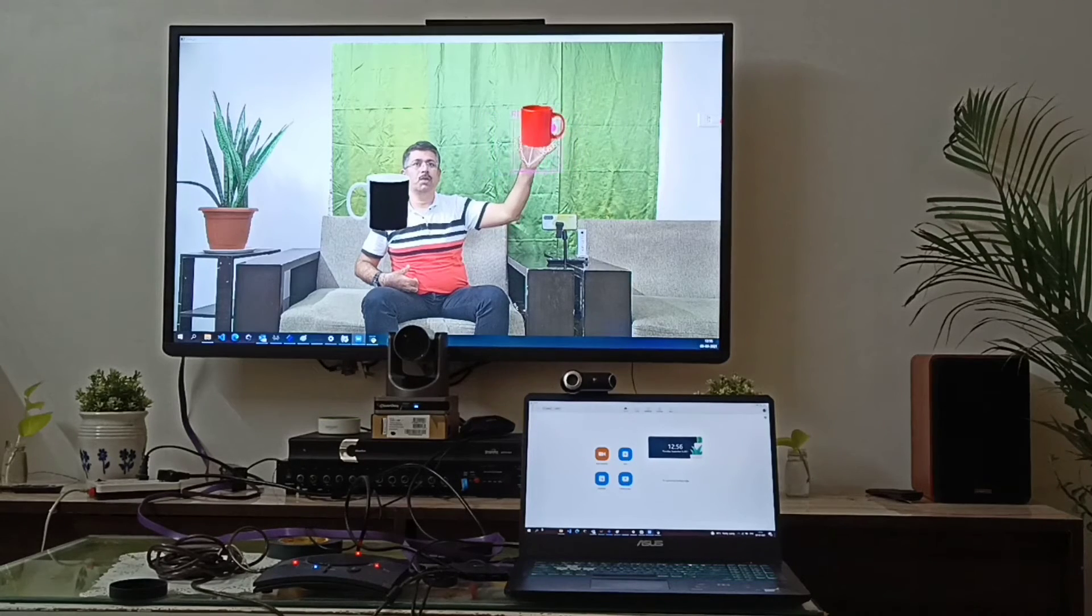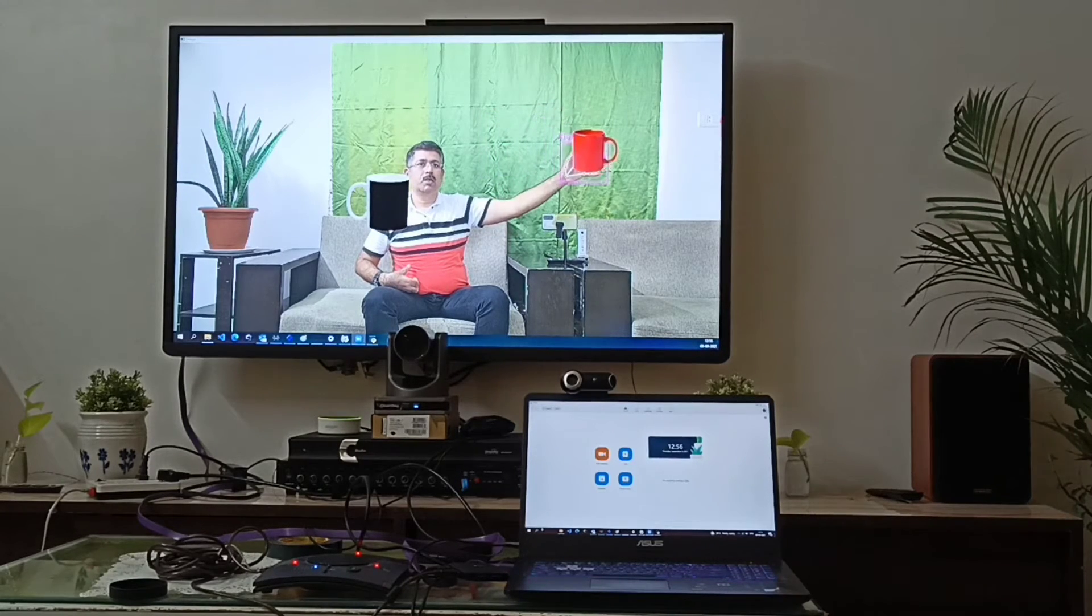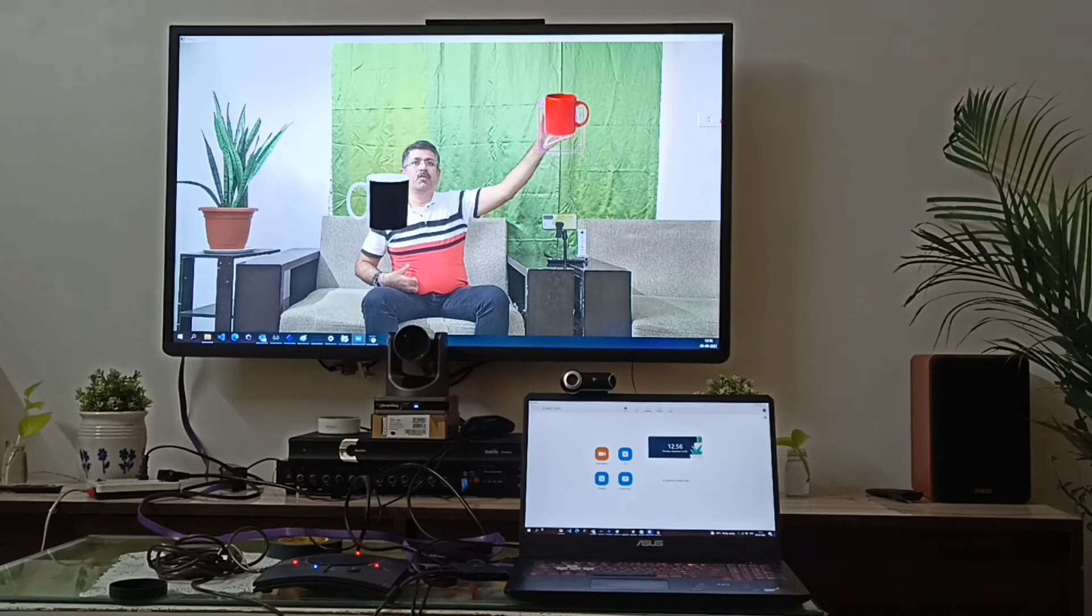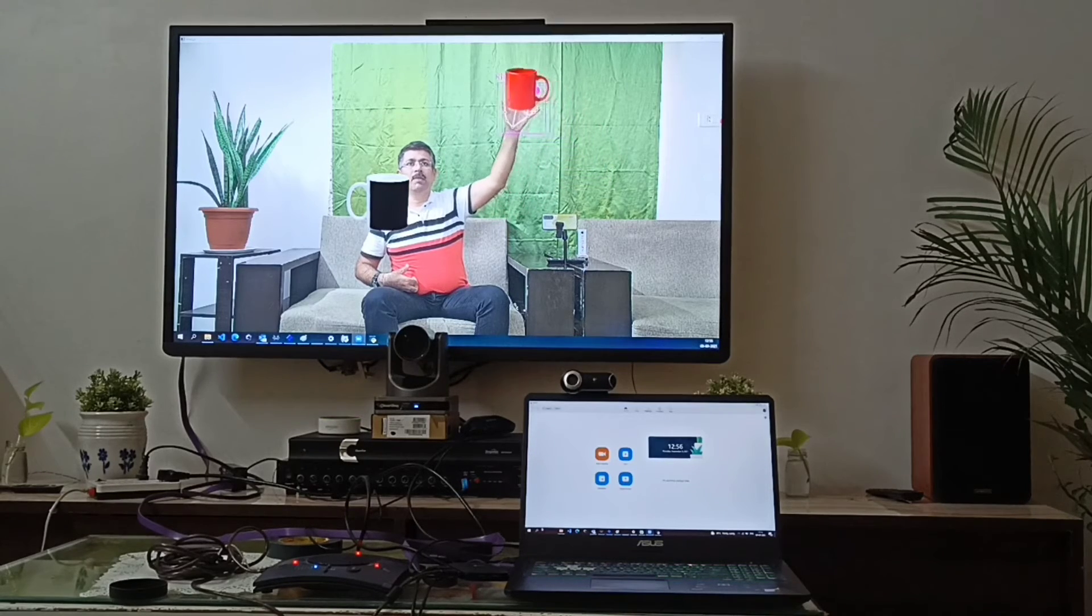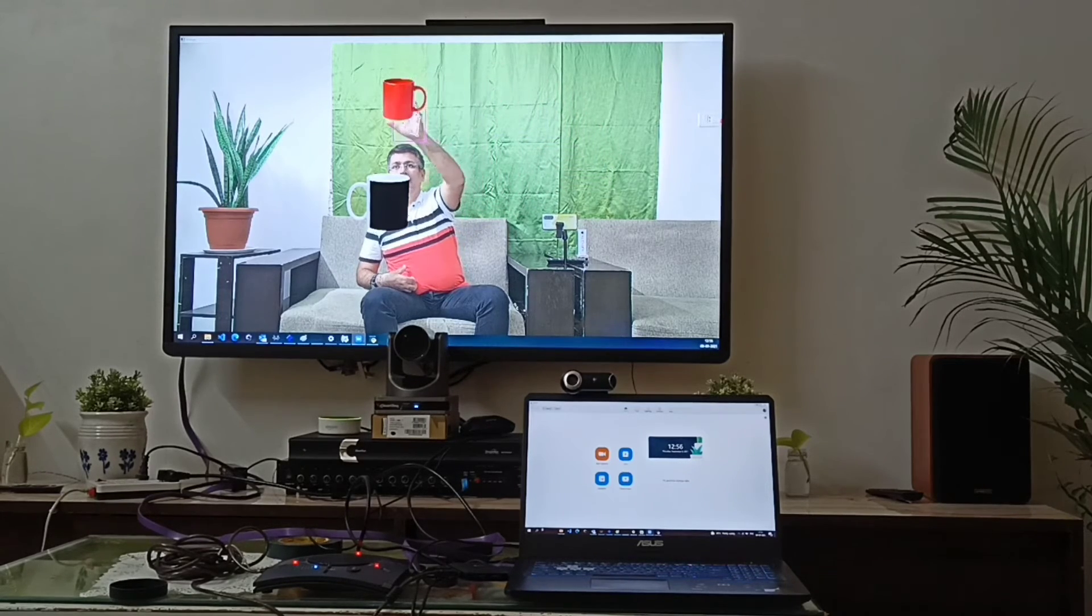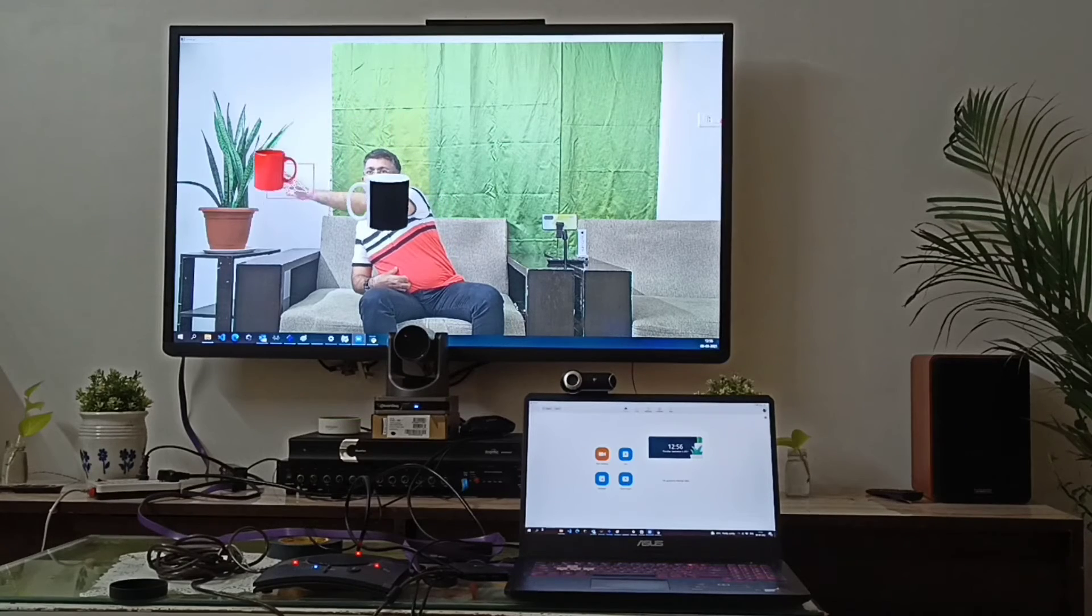So if I am taking this virtual object which is a coffee mug, I can move this coffee mug anywhere on the screen and if I want to leave it here, I can leave this cup here.